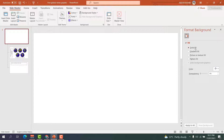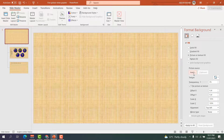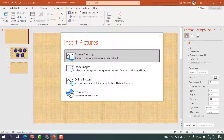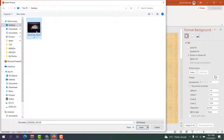Click 'Format Background'. On the right side you'll see options: Solid Fill, Gradient Fill, Picture or Texture Fill. If you want to set a master picture for all slides, click 'Picture or Texture Fill', then click 'Insert' and choose 'From a File'. Find the picture you want.